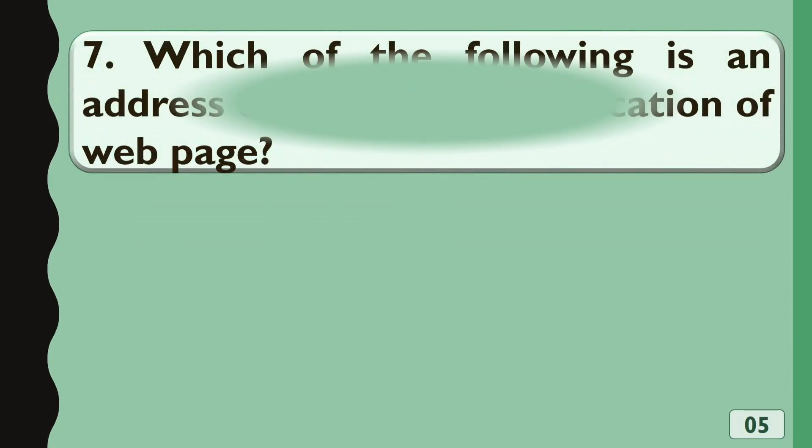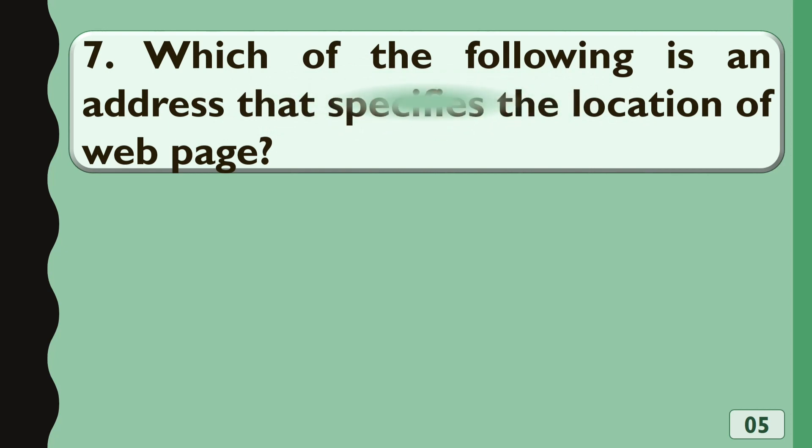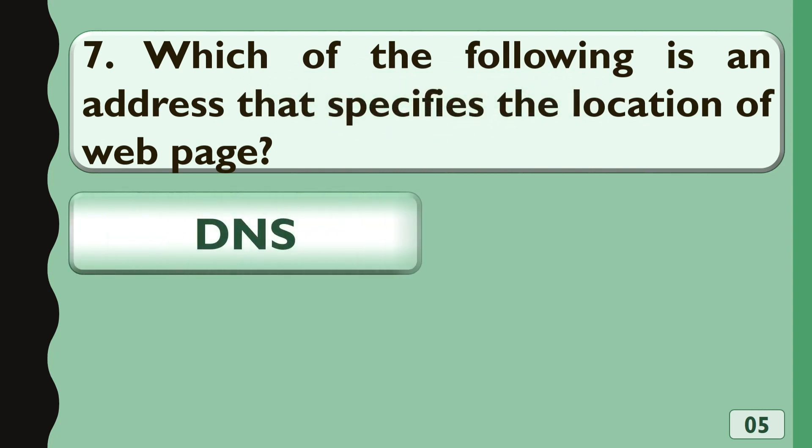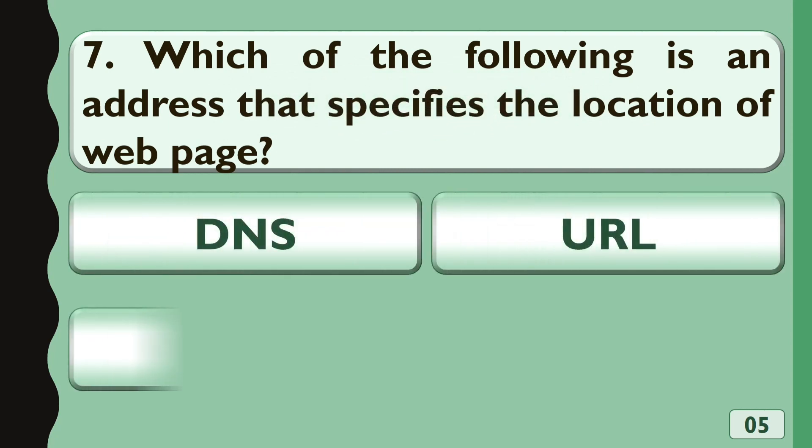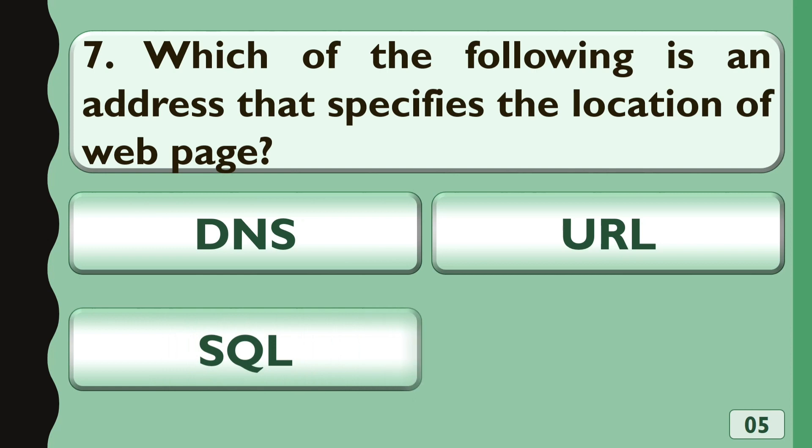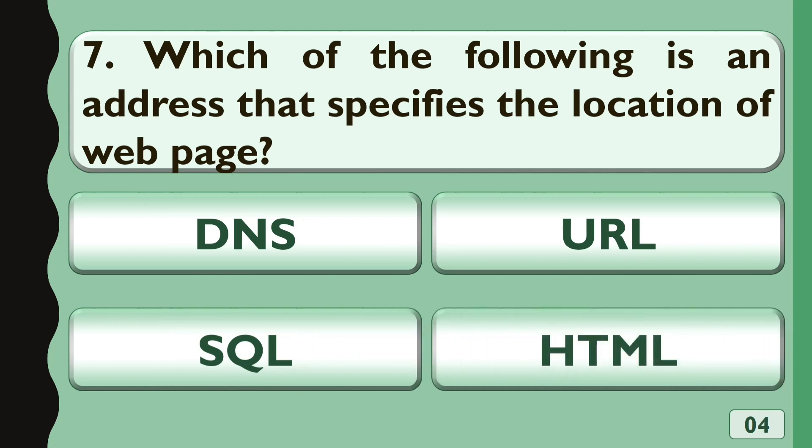Which of the following is an address that specifies the location of web page? Options are A. DNS, B. URL, C. SQL or D. HTML. The correct answer is URL.